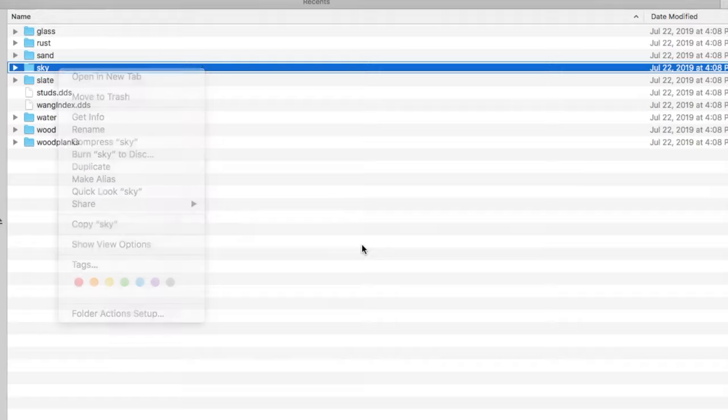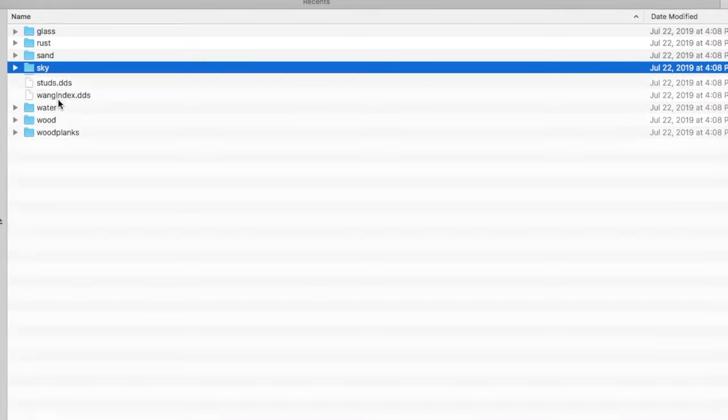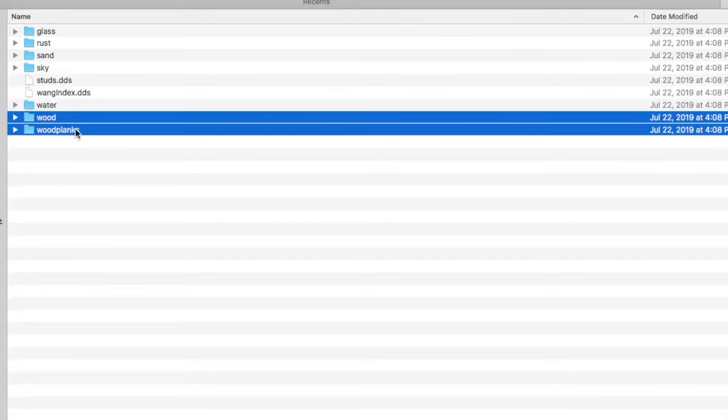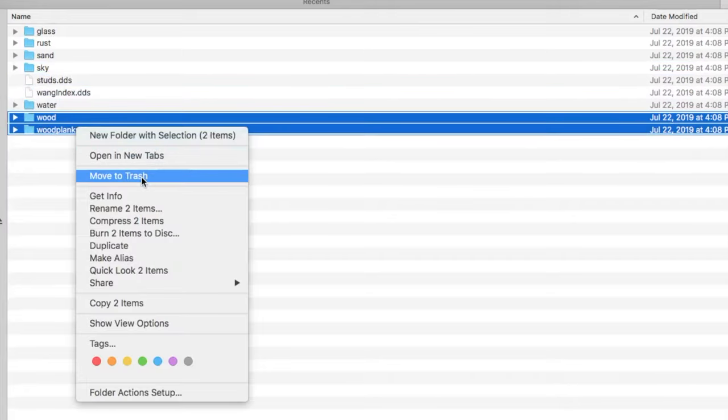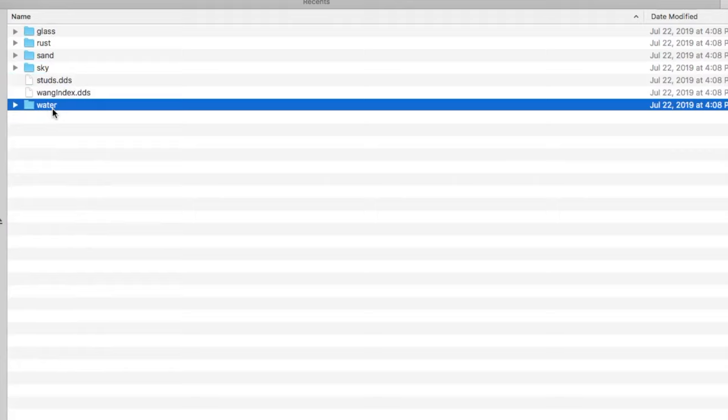If you delete sky, you're not going to have any skybox whatsoever and you're going to have a very dark sky, so I do want to keep that. Now I'm going to delete slate, I'm going to also delete wood and wood planks.